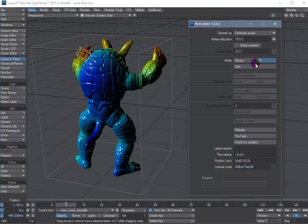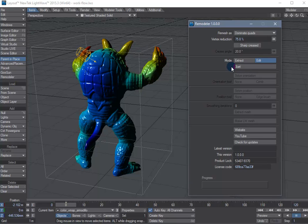The edit mode is very cool and it actually allows you to go in and interactively make local changes to polygon flow and edge placement.